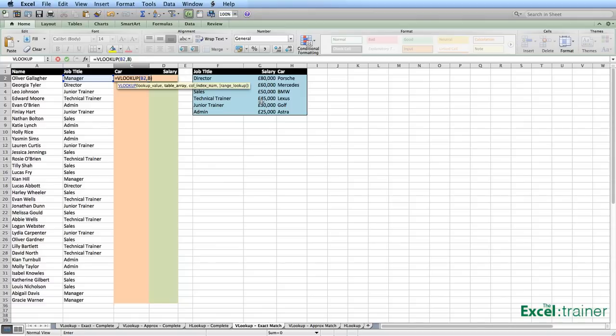Because I named that range benefits_list, I'll type it in: 'benefits_list'. Put in a comma. The column index number is the column within the table array where the answer is. We know the answer is coming from column H. You don't put 'H' in there — you put a number. It's number three, because in the range F, G, H: column F is one, column G is two, and column H is three.